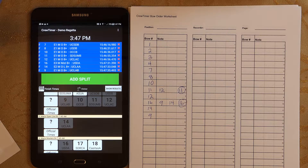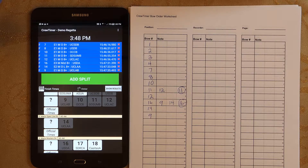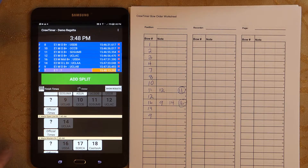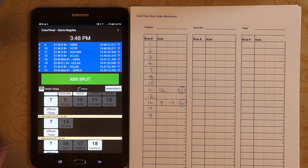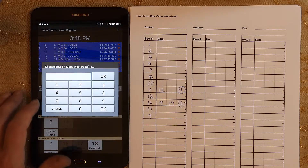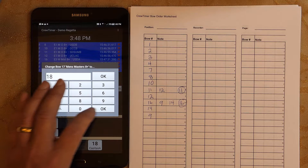Now that you've seen how Crew Timer mobile works with the bow order worksheet, let's look at situations that may be out of the ordinary. Let's pretend you accidentally pressed the wrong bow number — say, seventeen instead of eighteen. This will be obvious when you compare the finish order to the worksheet, or you immediately know you hit the wrong button. Let's see how that is handled by recording a time for bow seventeen and correcting it to bow eighteen. To correct the time, simply press the erroneous bow number in the upper section, enter the correct number in the entry box, and press OK.